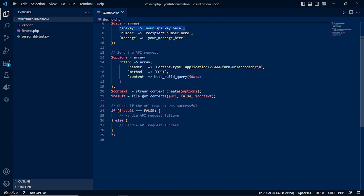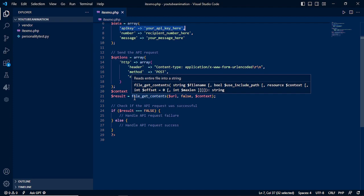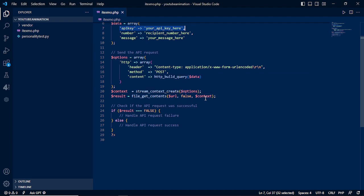Then we will do the context, stream context create. Then we need file get contents of the context.